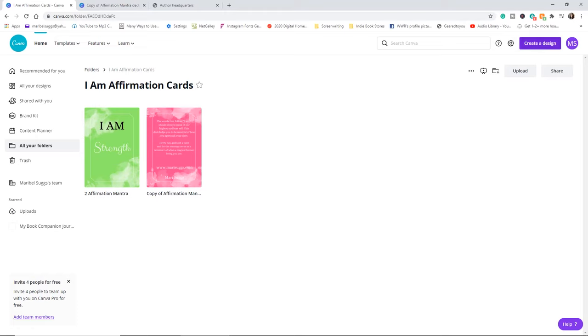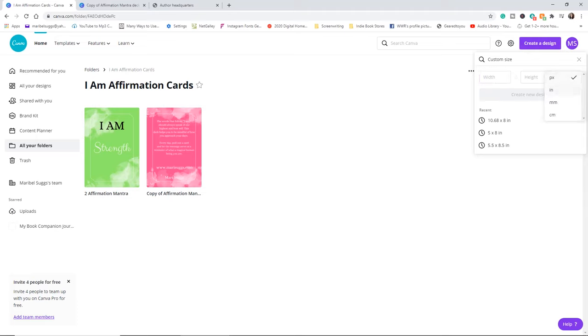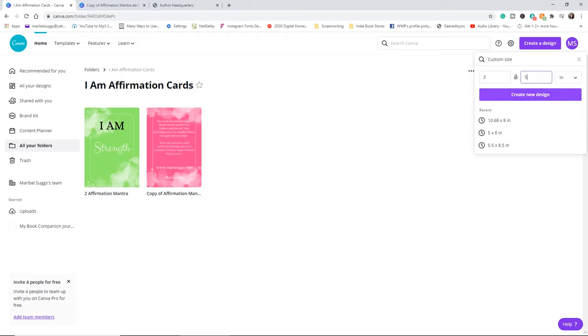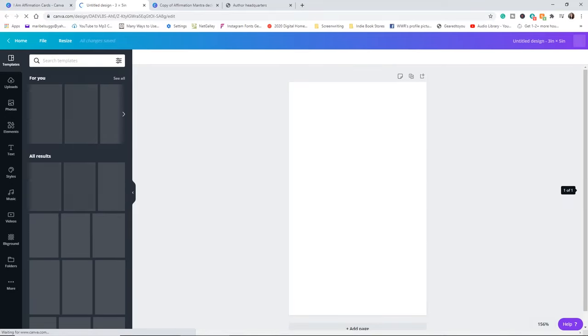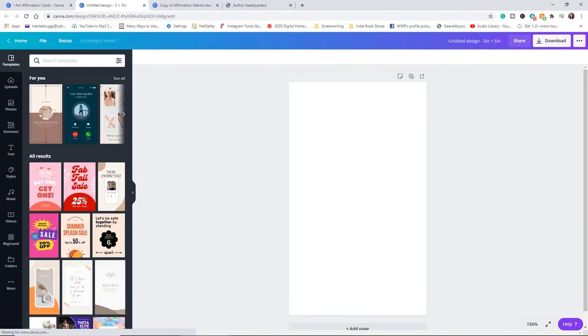So we're going to go to create a design. And then you are going to customize the size depending on the size that you want. I wanted mine to be three by five. So that's what I'm going to do. So there's my card. This is the size that I want my card to look like.